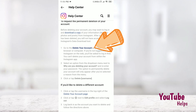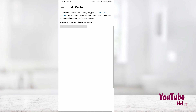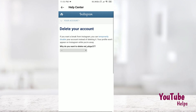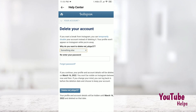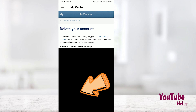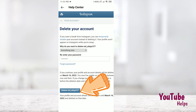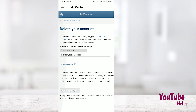You can click confirm. Select why you want to delete your account — something else. Then type your password and click confirm. Then you can click the delete option and confirm.